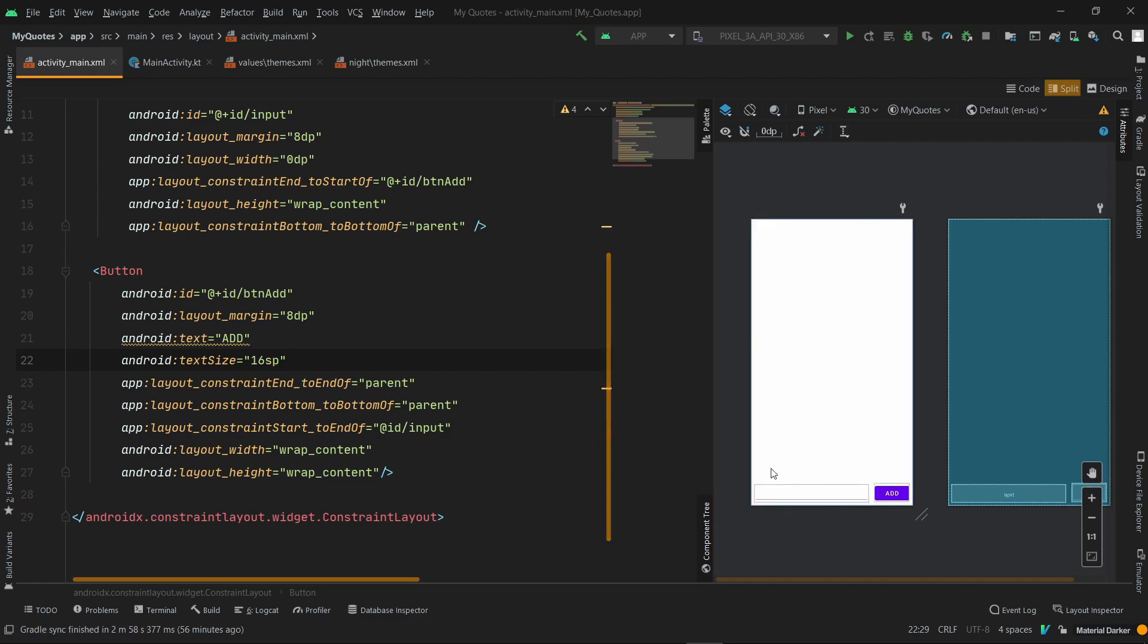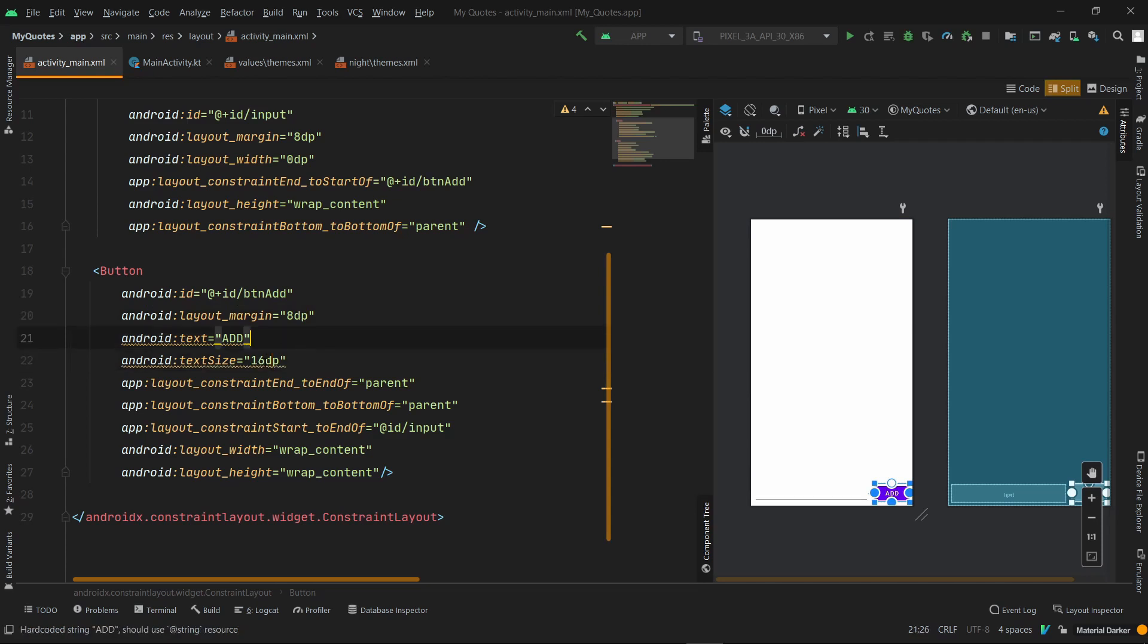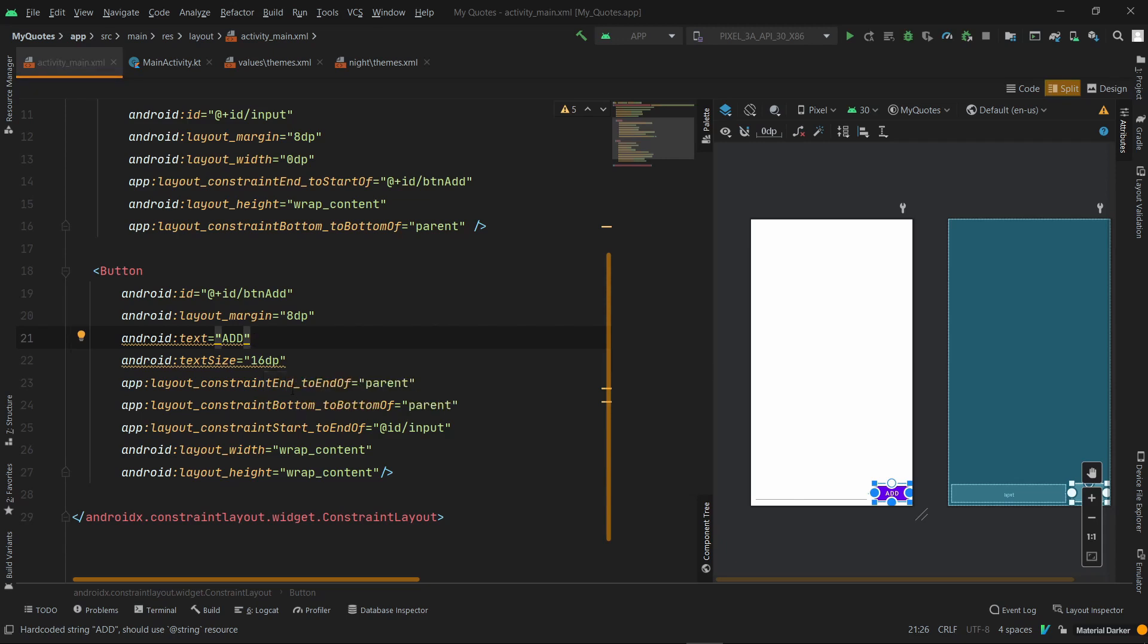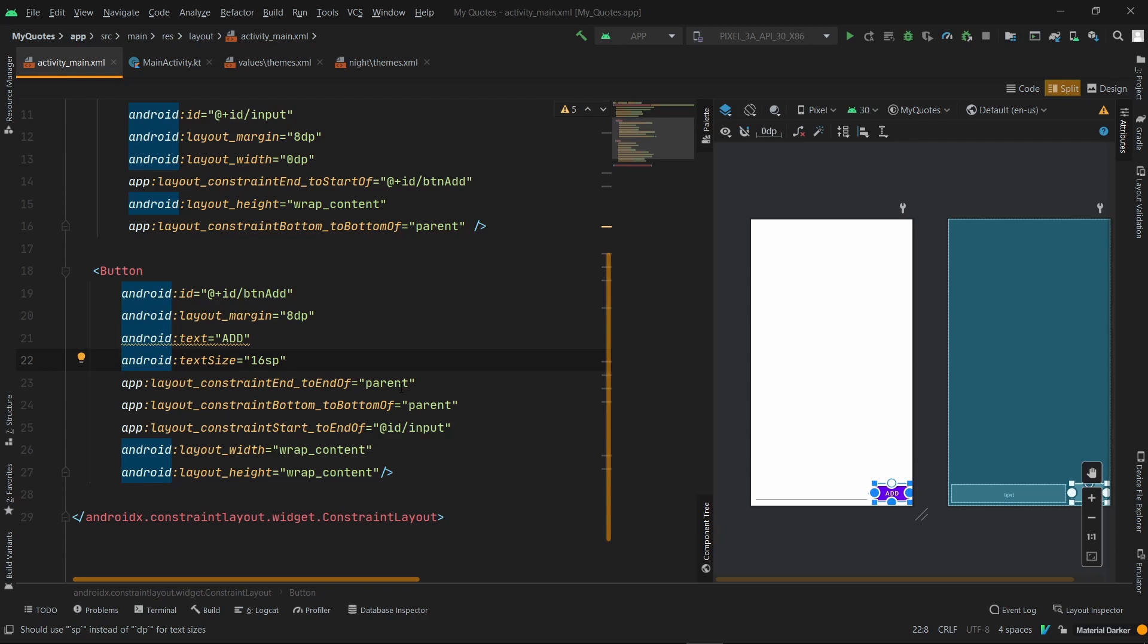So you can see that I have used both SP and DP. If you use DP, you will probably get a warning. You can see that you should use SP instead of DP for text sizes. So this is a common thing that when you use text size, you use SP, not DP.